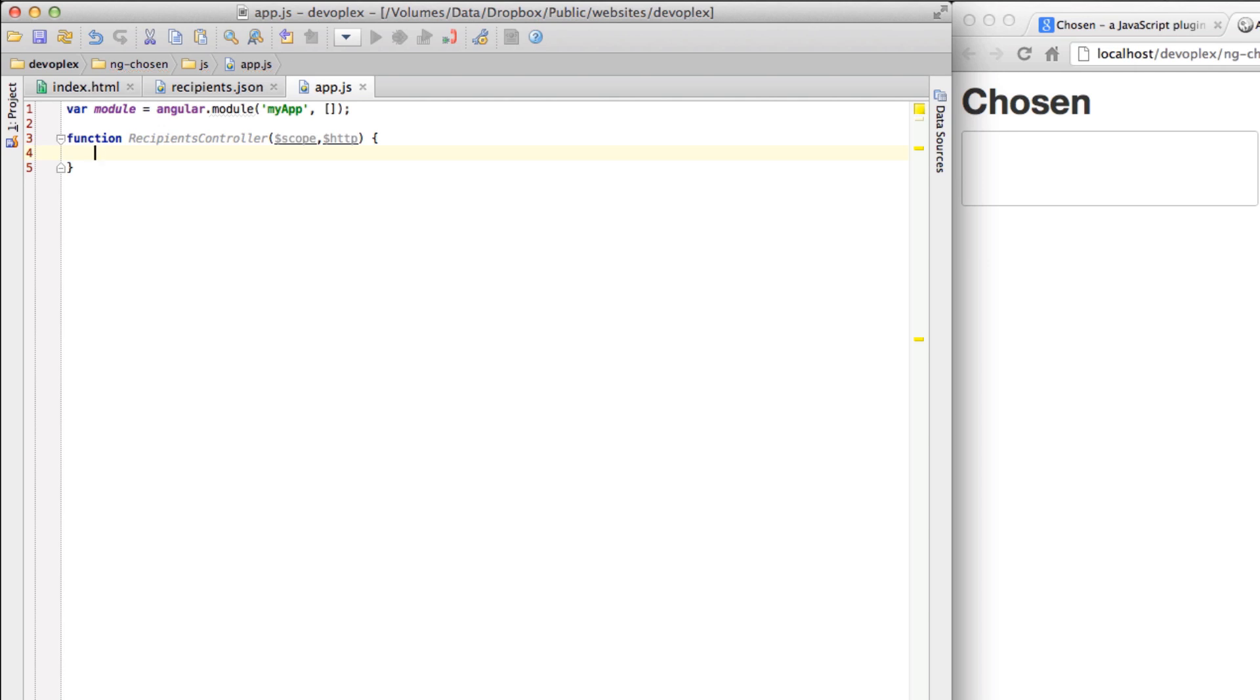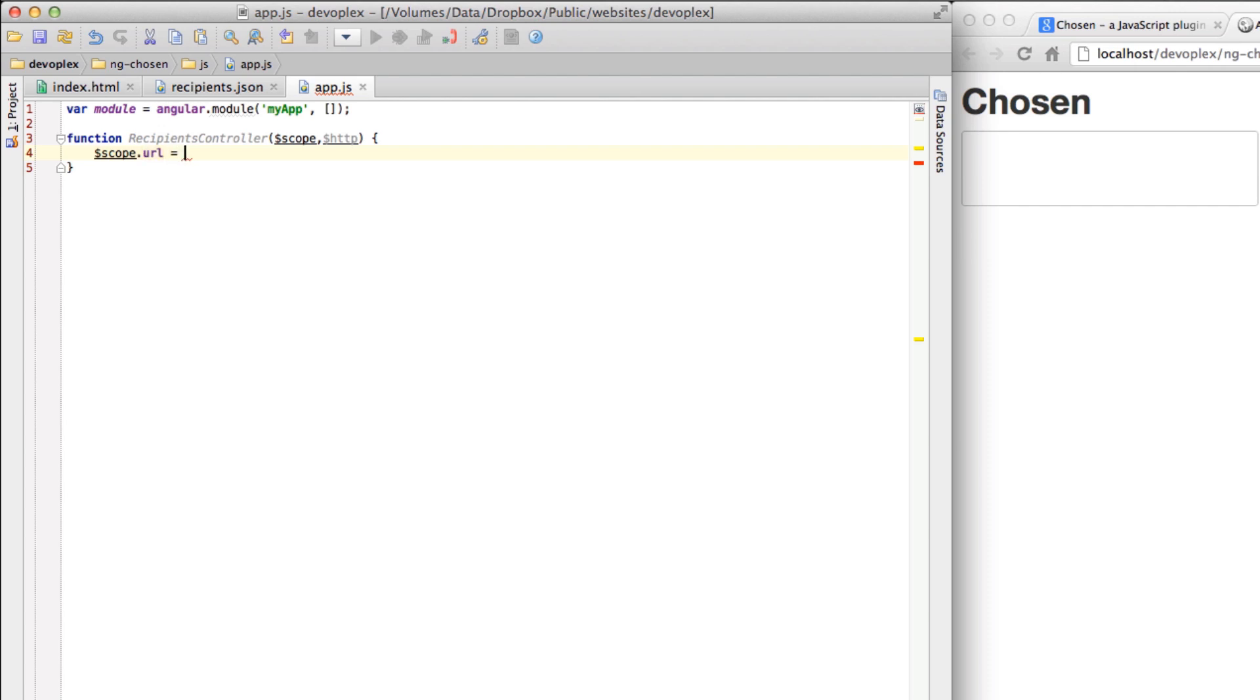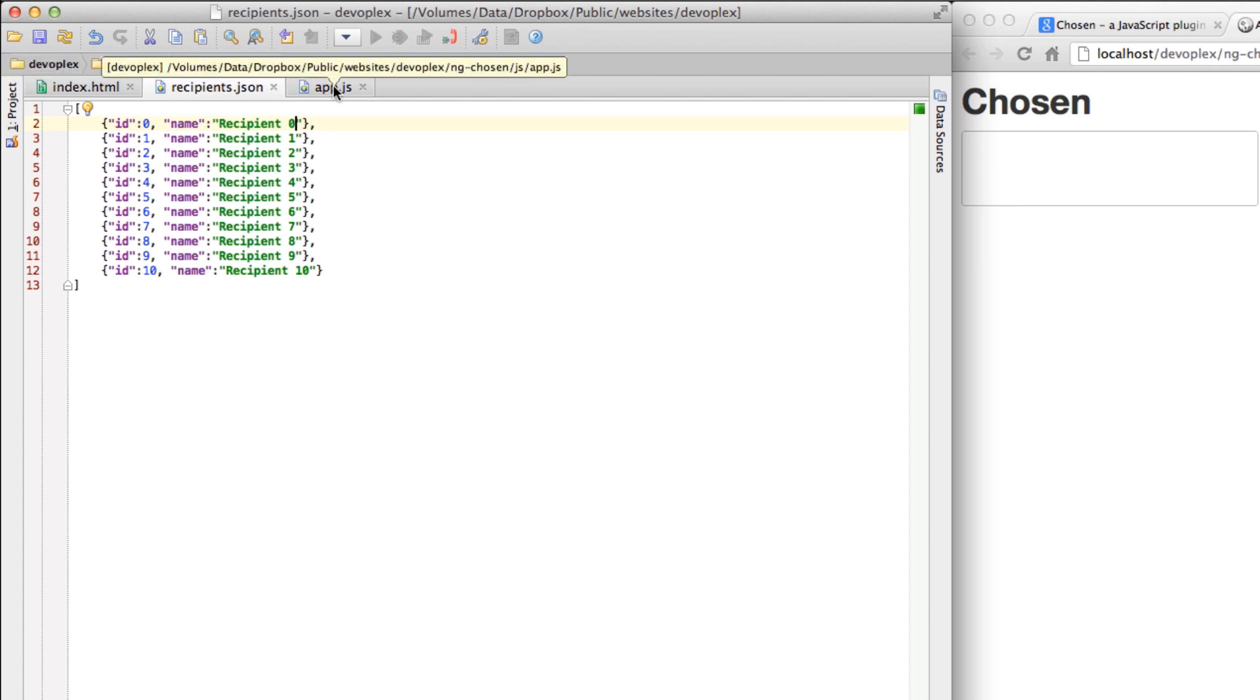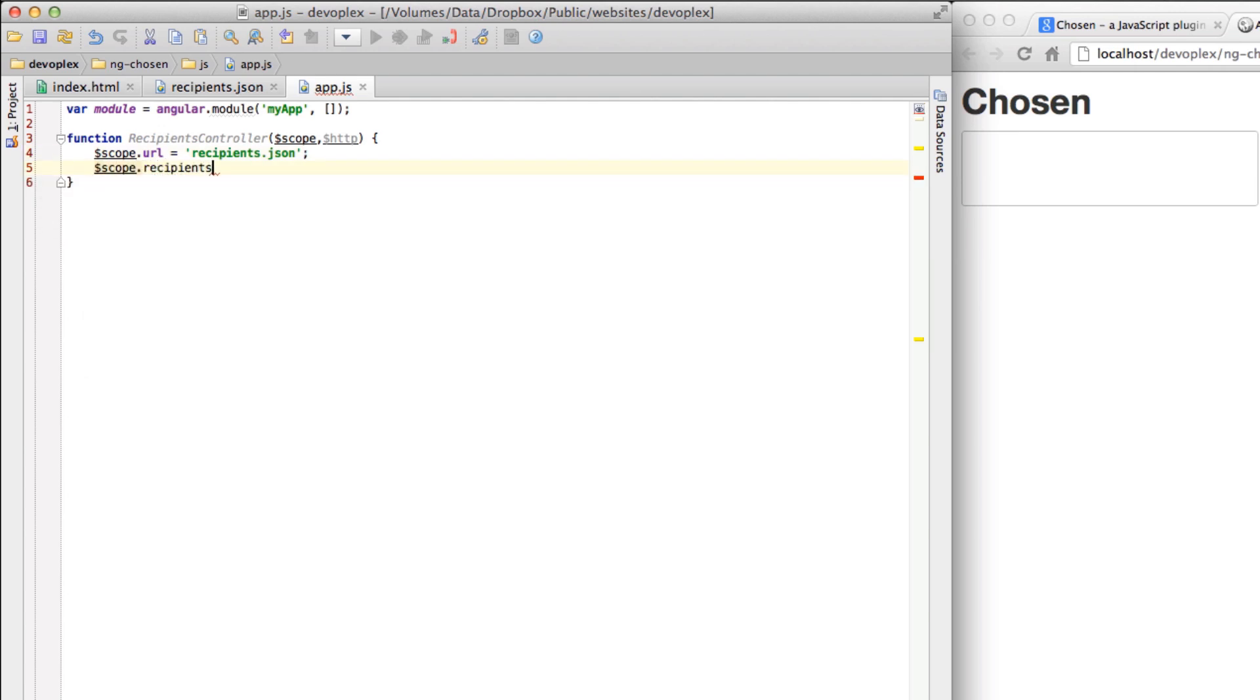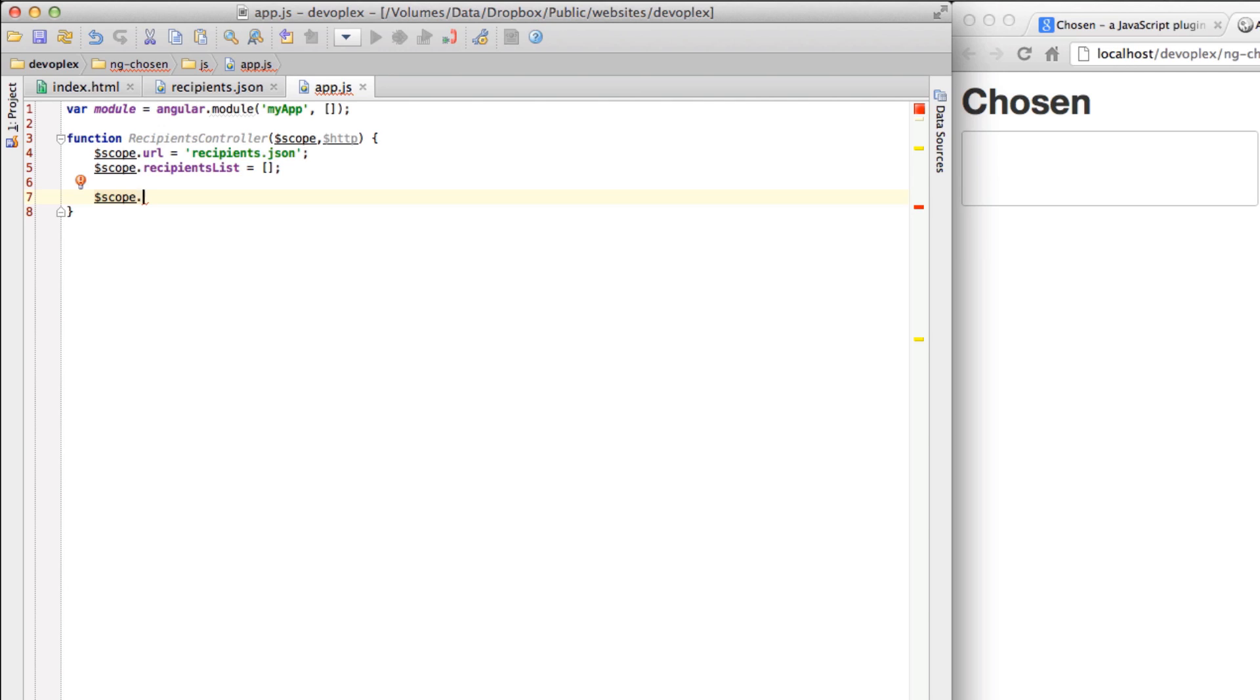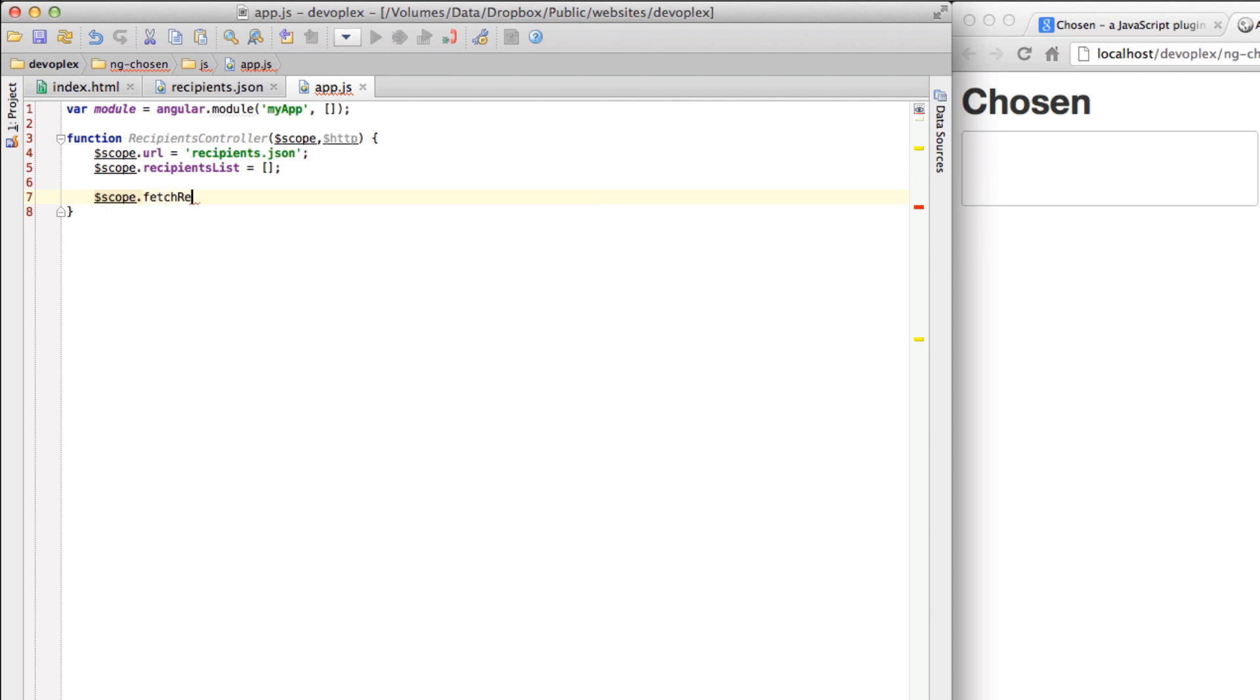I'm going to create a URL property on scope that's just going to point to the JSON file that I have right over here. It's essentially an object literal markup of the DOM options that I previously had in the HTML. And let's create a place to store that. We'll create scope Recipients List equals an empty array. Now let's create a function to actually grab this JSON and do something with it. We will call this Fetch Recipients equals Function.